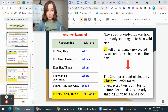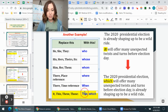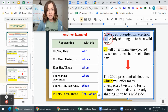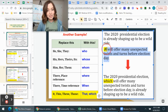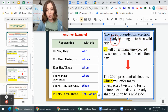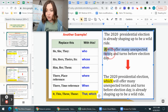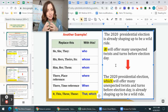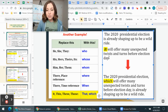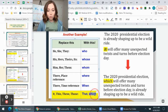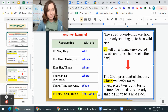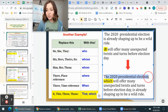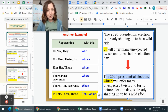Here's another example where I replace 'it,' 'this,' 'these,' or 'those' with either 'that' or 'which.' First sentence: 'The 2020 presidential election is already shaping up to be a wild ride.' Second sentence: 'It will offer many unexpected twists and turns before election day.' I replace 'it' with 'which.' Combined: 'The 2020 presidential election, which will offer many unexpected twists and turns before election day, is already shaping up to be a wild ride.' A more interesting, complex sentence.